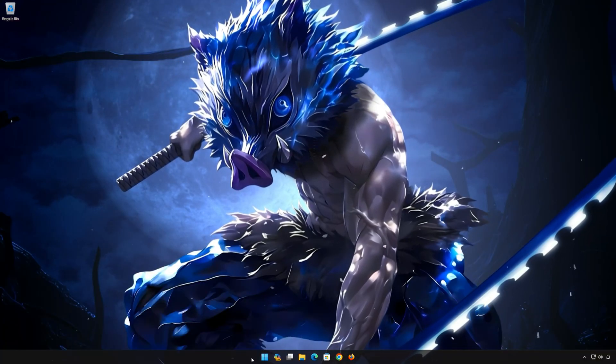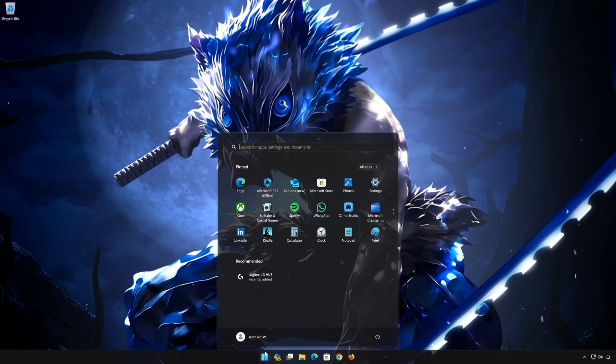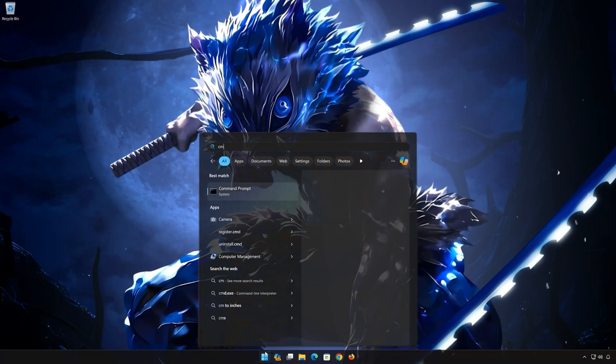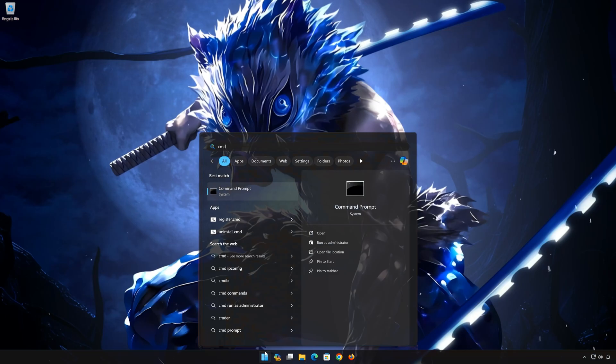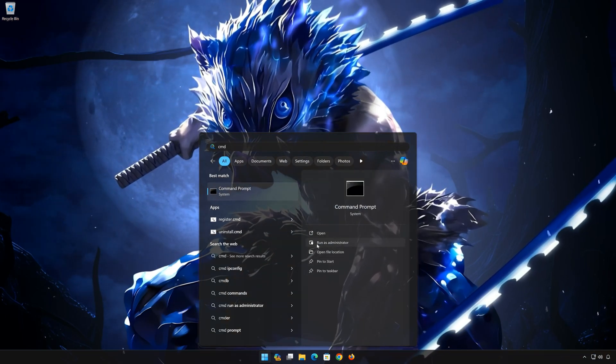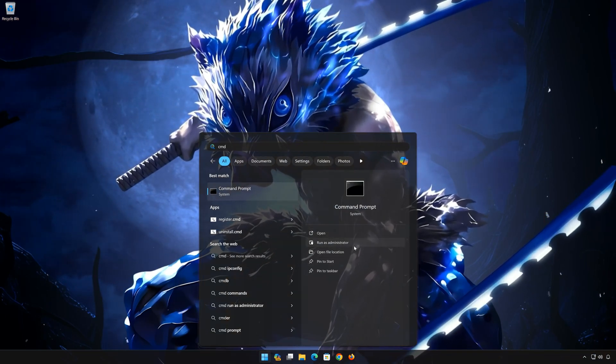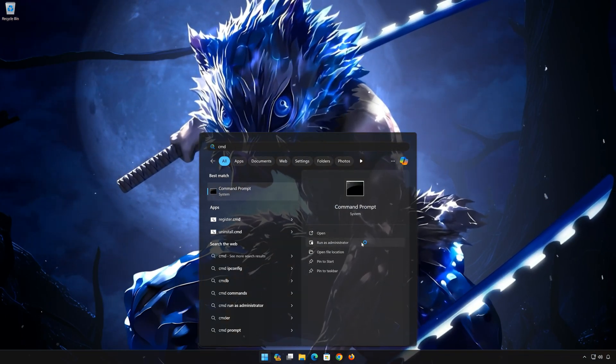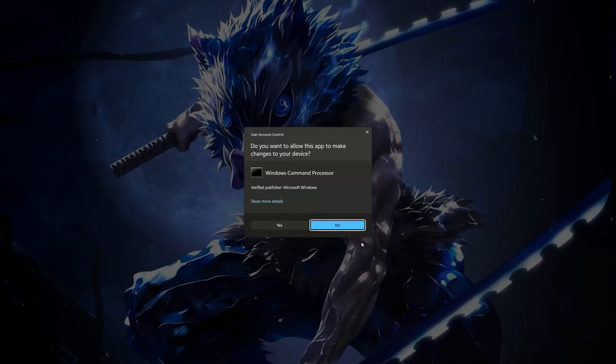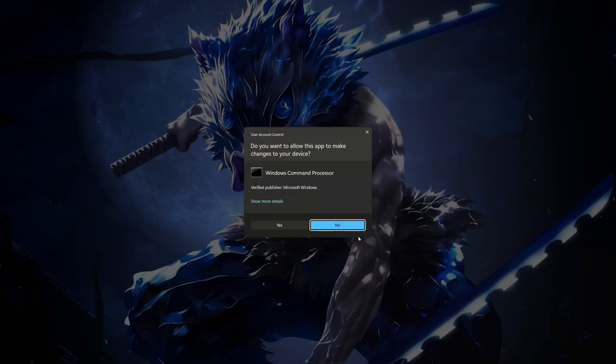First open the start menu. Type cmd. Click on run as administrator. Press yes.